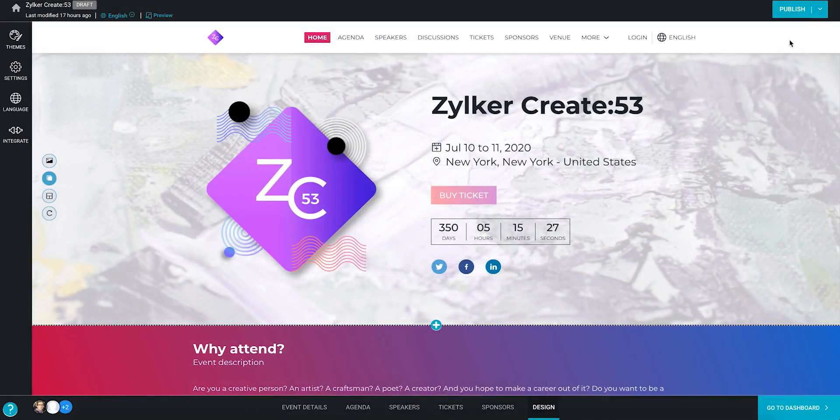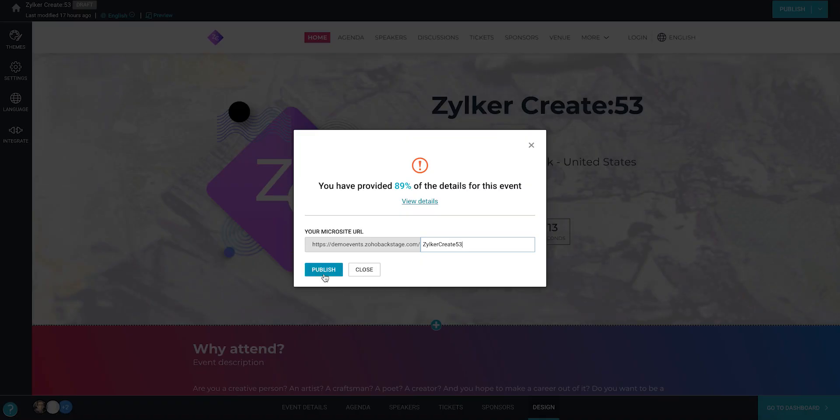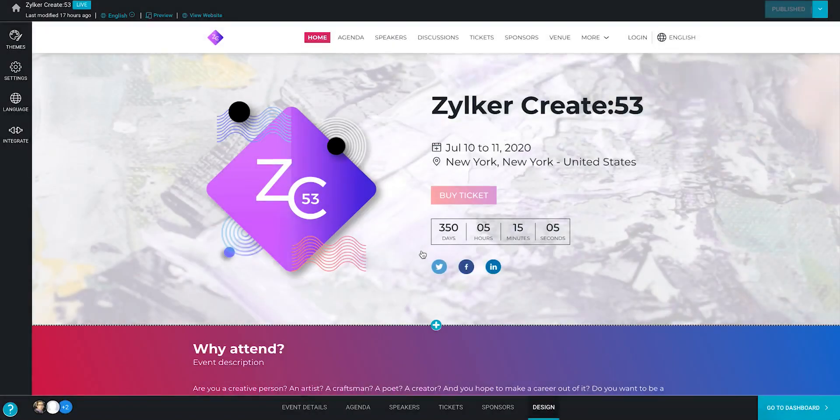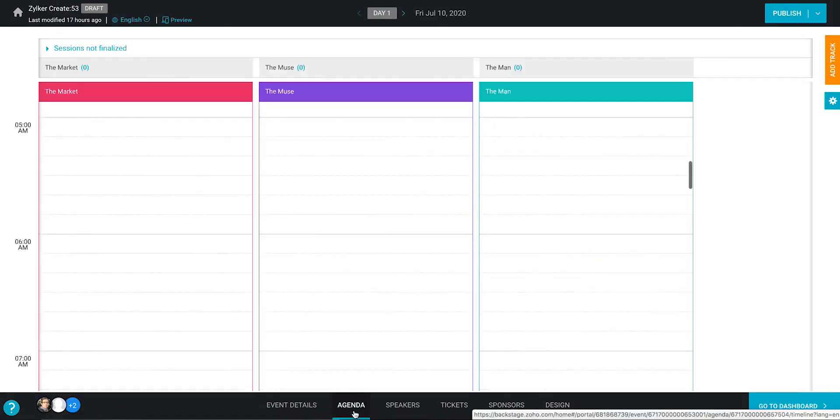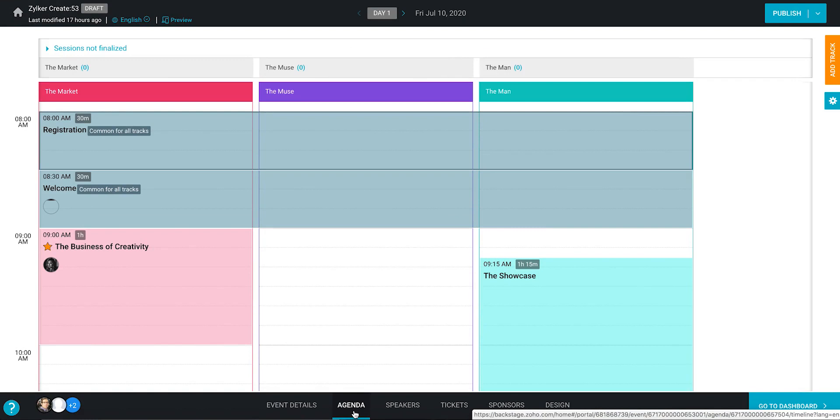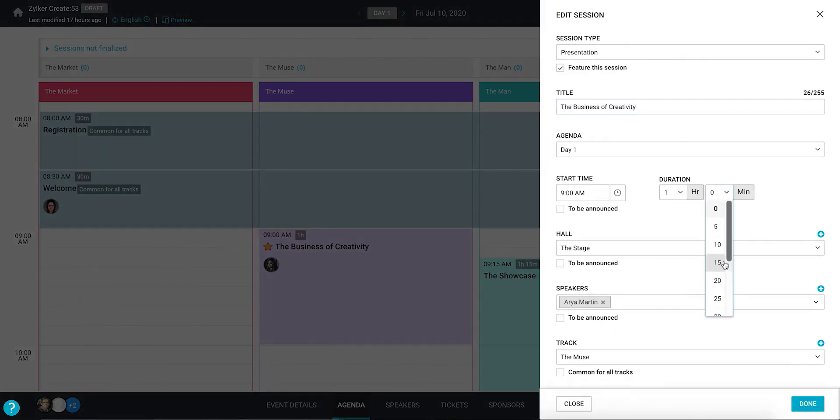Let's say you're ready with the content and you've published your microsite. Now suppose you want to modify the time duration for one of your sessions in the agenda. You make the change for that particular session.